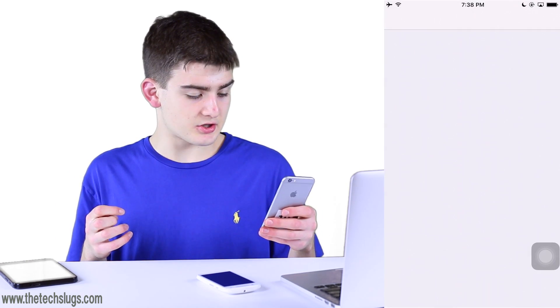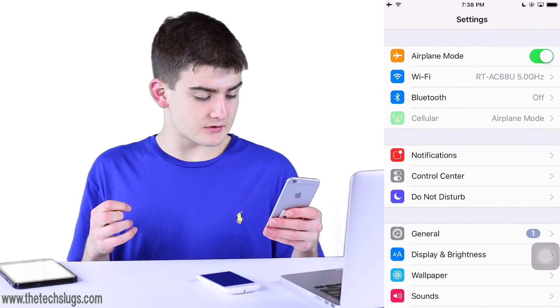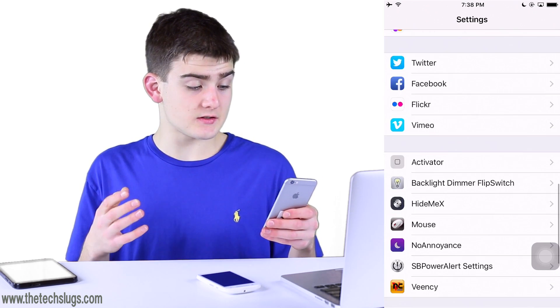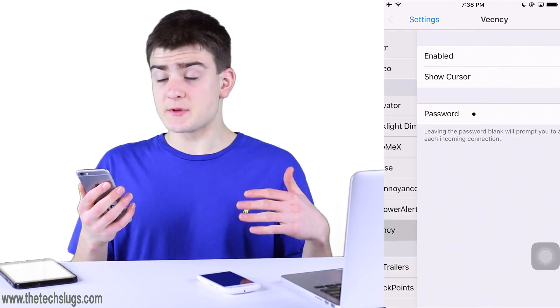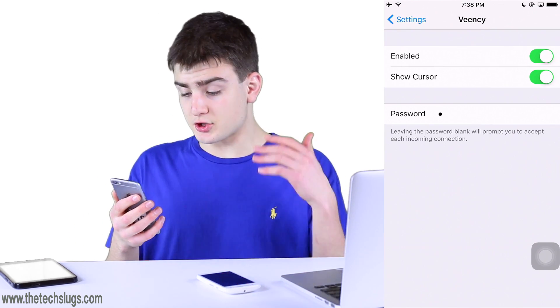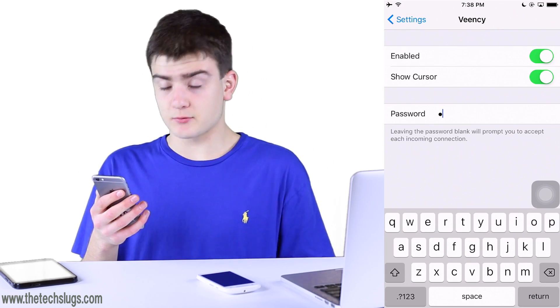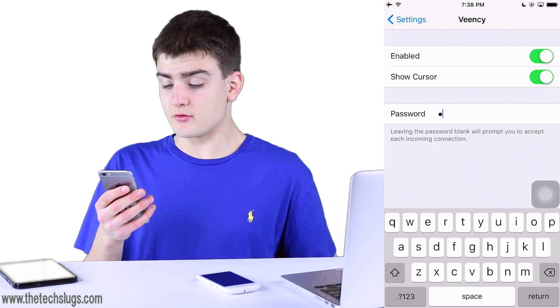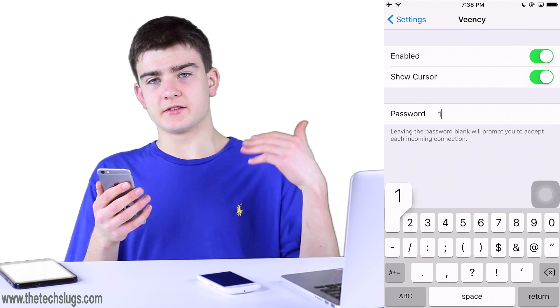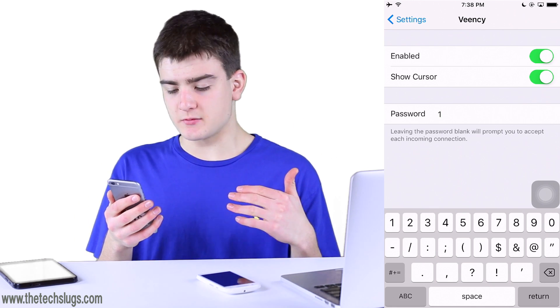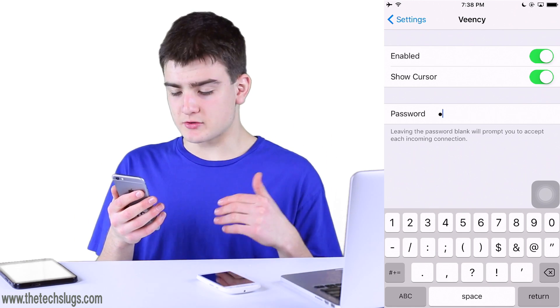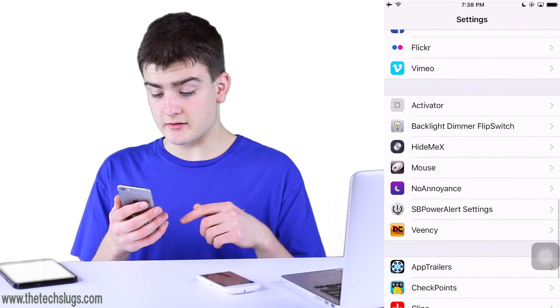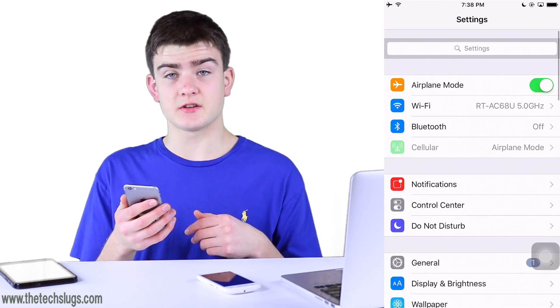Once you download Veency, you have to go into your settings and scroll down to where it says Veency. Obviously it has to be enabled and show cursor. For the password option, you have to set something in order to have unintended access be available to you. So I just set the password of one and that is okay.